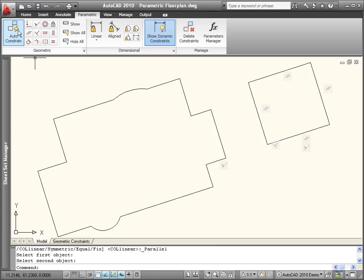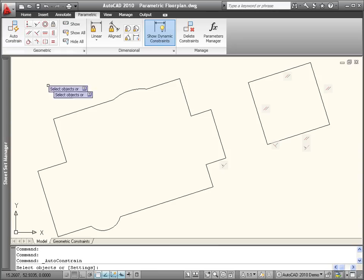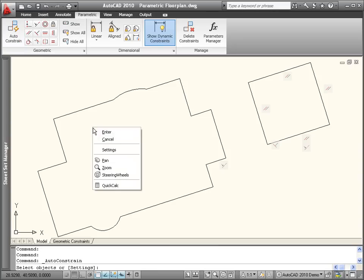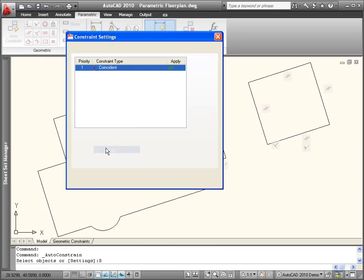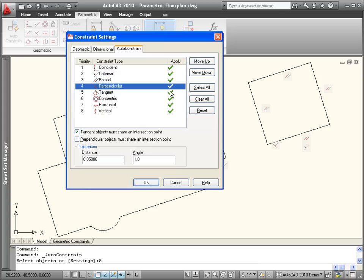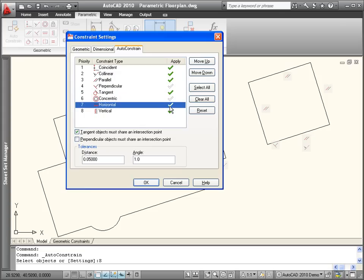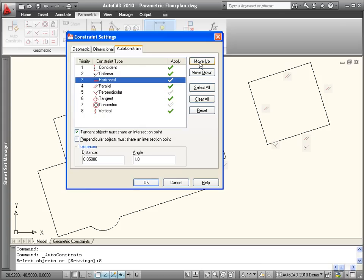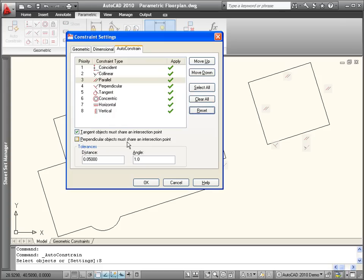You can automate the process of applying geometric constraints using the Auto-Constrain tool. A settings option enables you to control which constraints are available, in what order they are applied, and under what conditions they are applied, including the tolerance, distance, and angle.